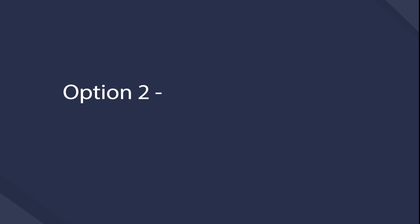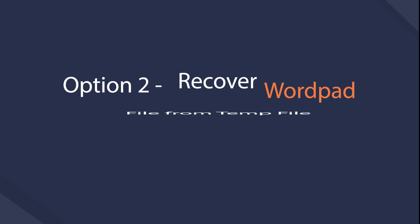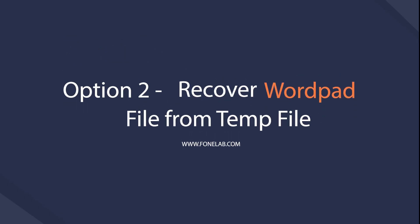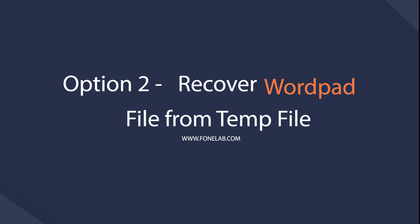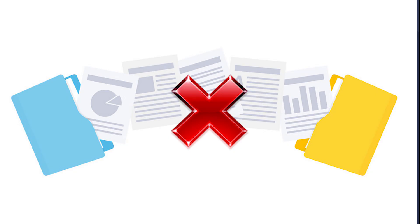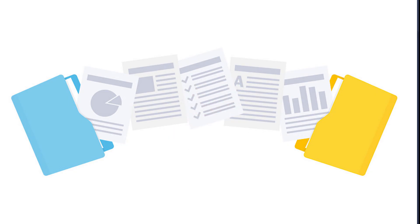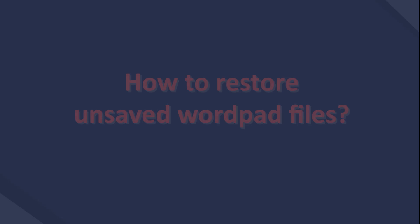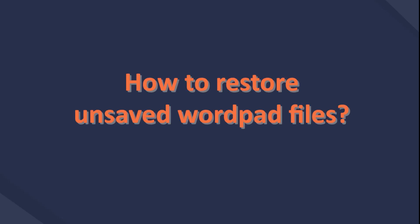Option 2: Recover WordPad file from temp file. What if you don't have a backup file? Some of them don't have the custom to save files regularly, and others just lose the file before saving them. Well, how to restore unsaved WordPad files? Below is the demonstration.